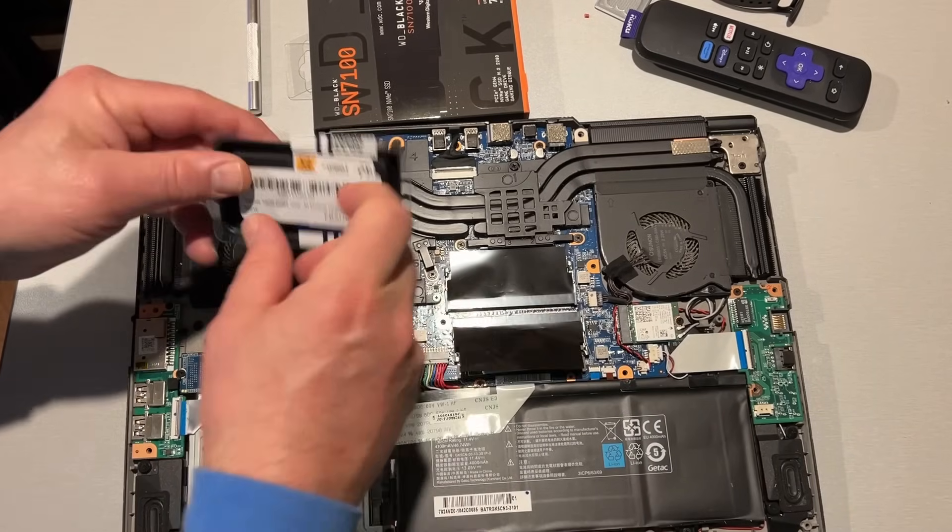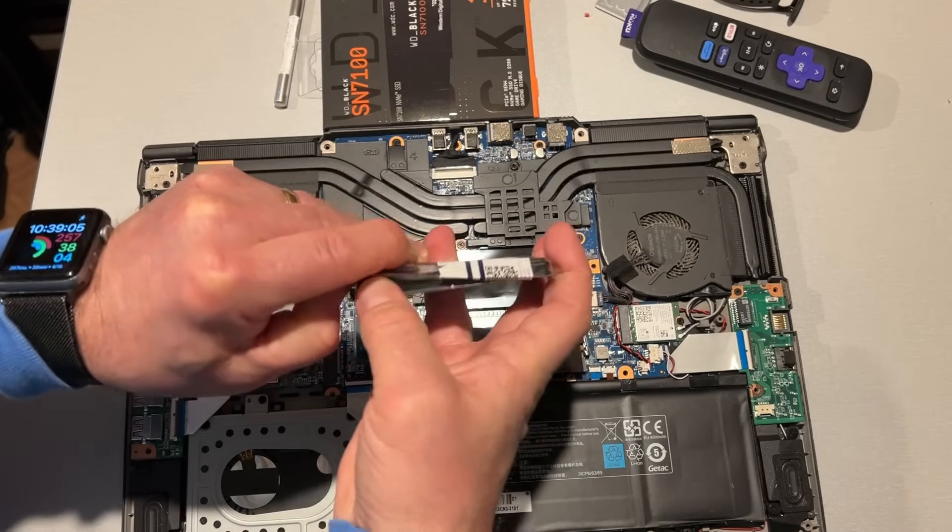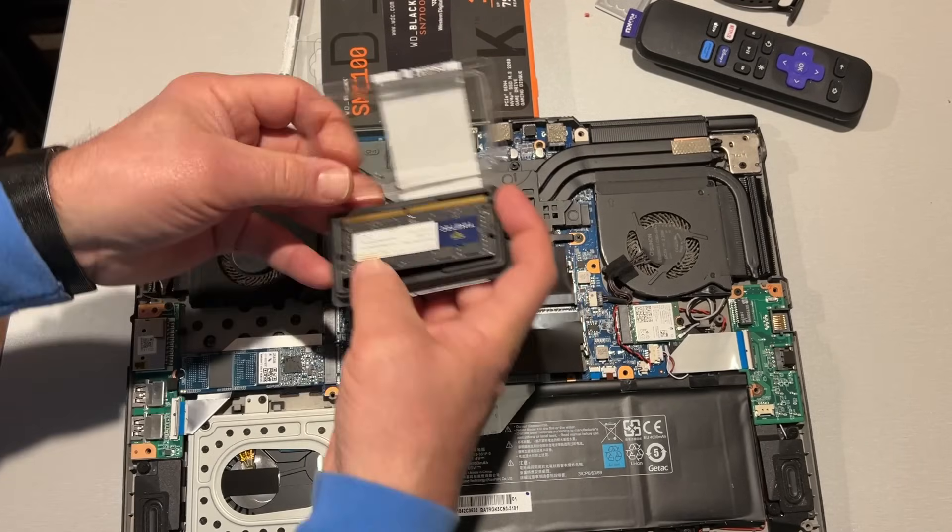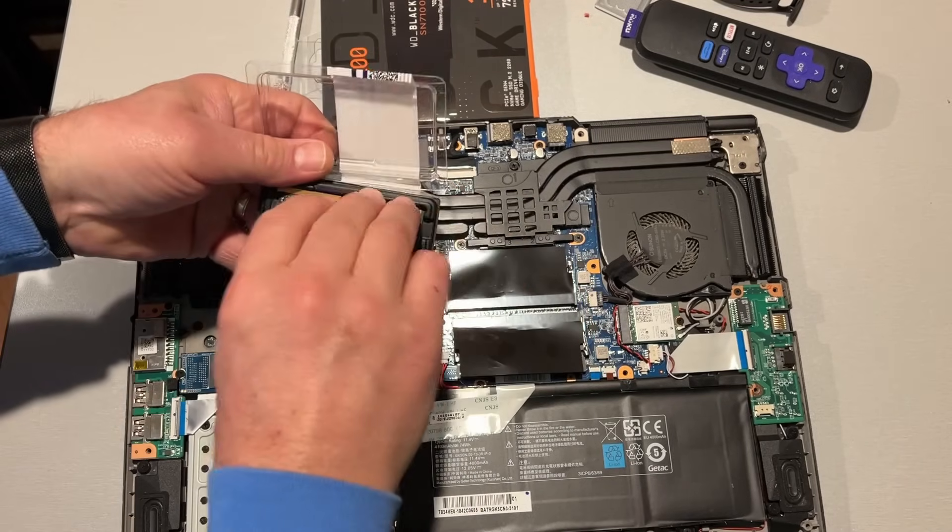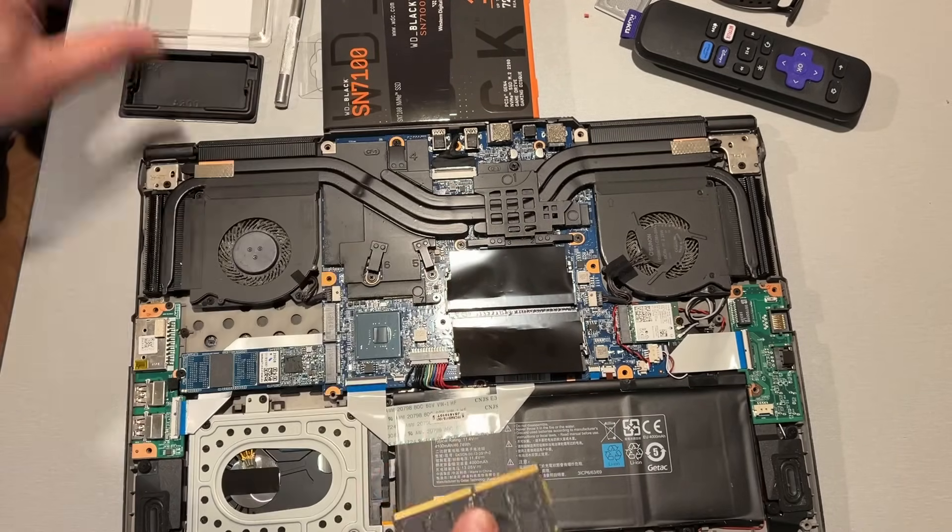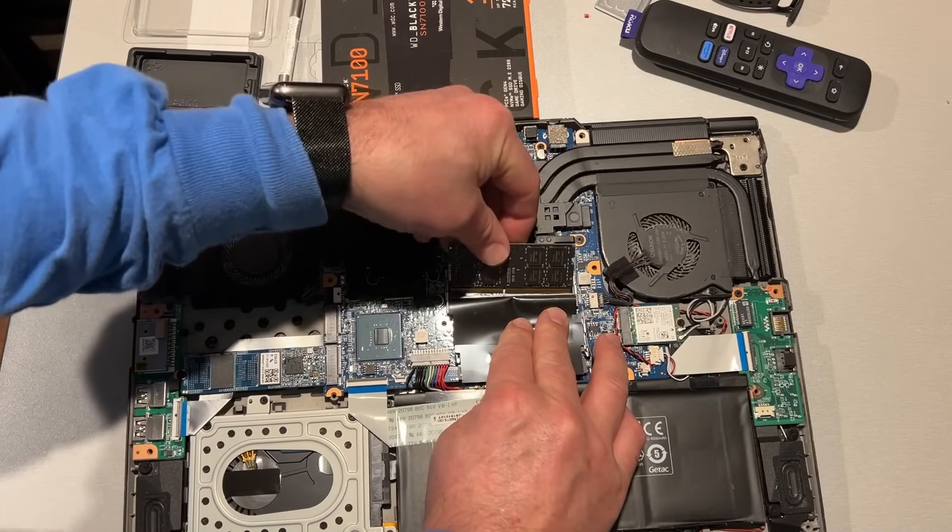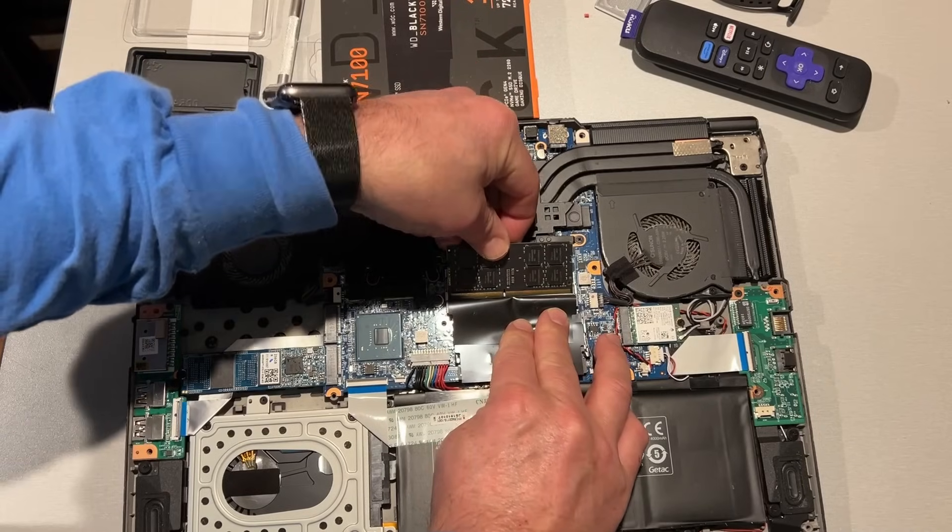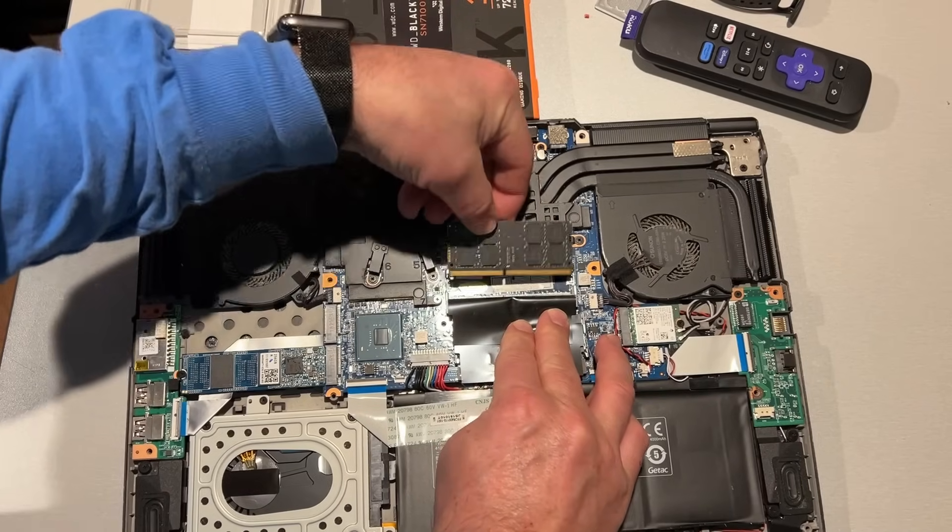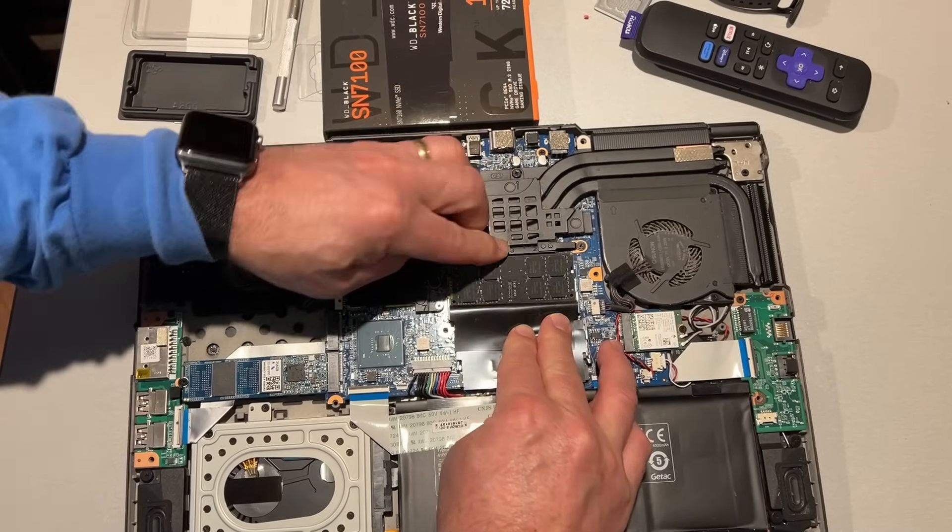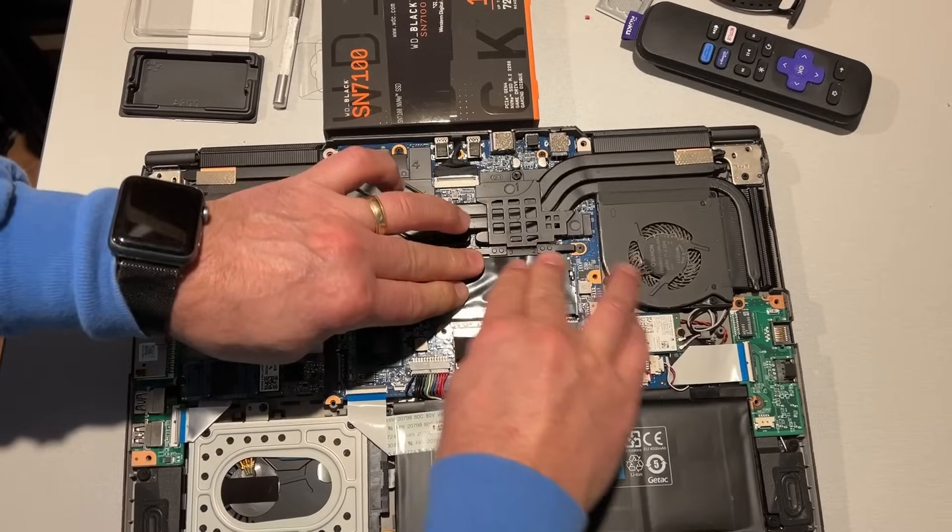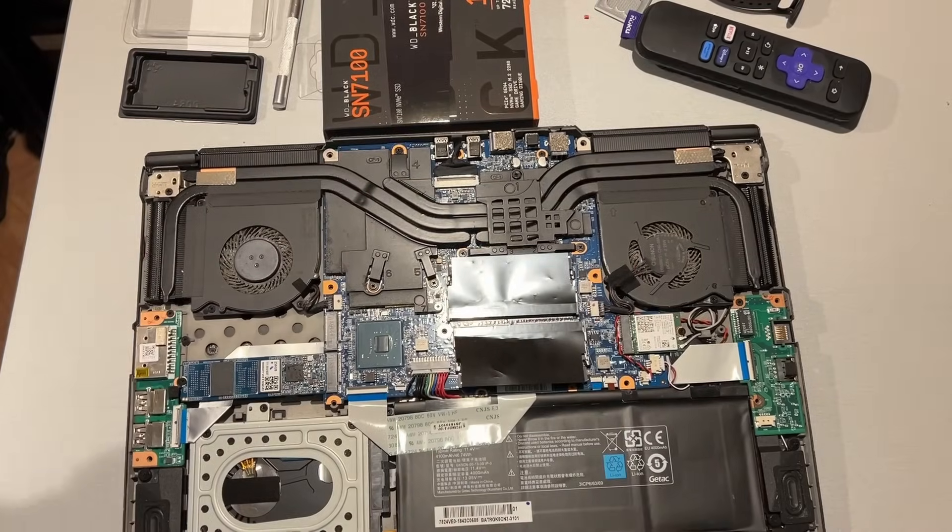And it simply slides in, and we can snap it down. Easy peasy.